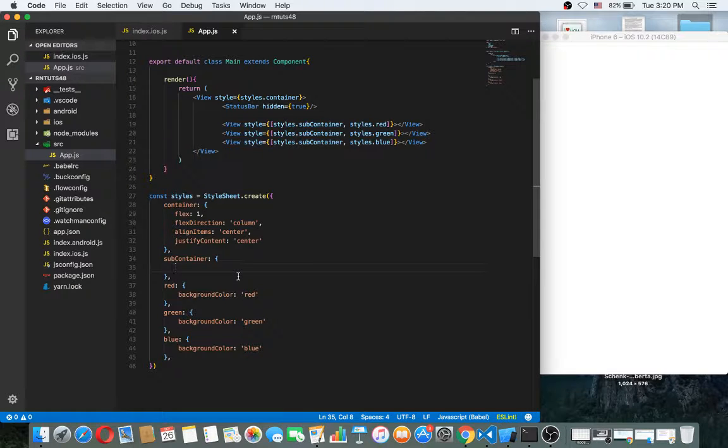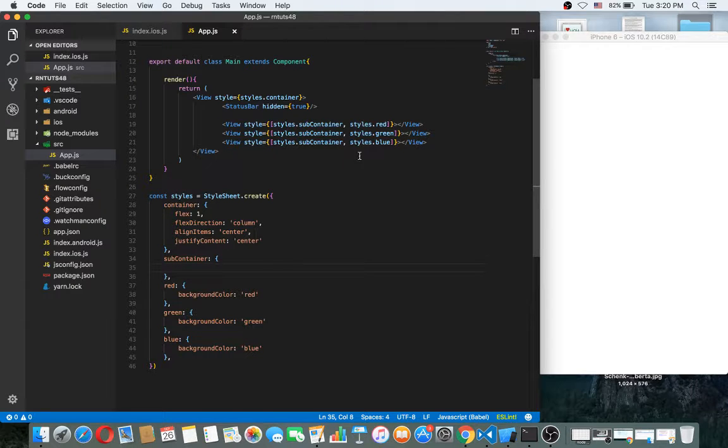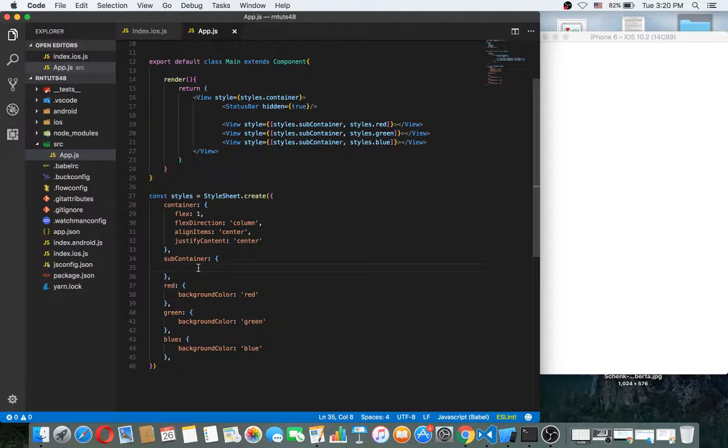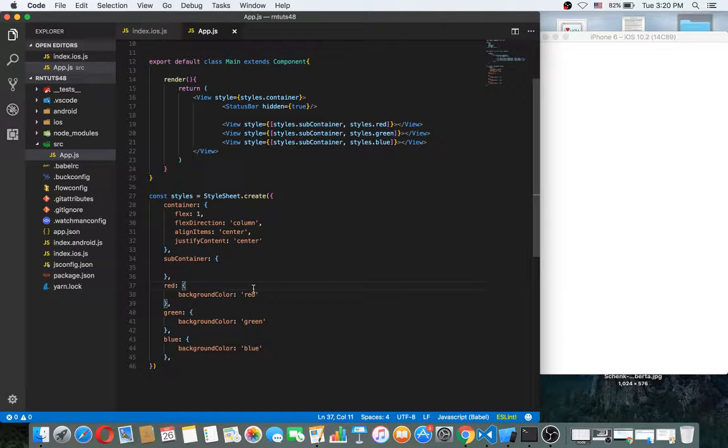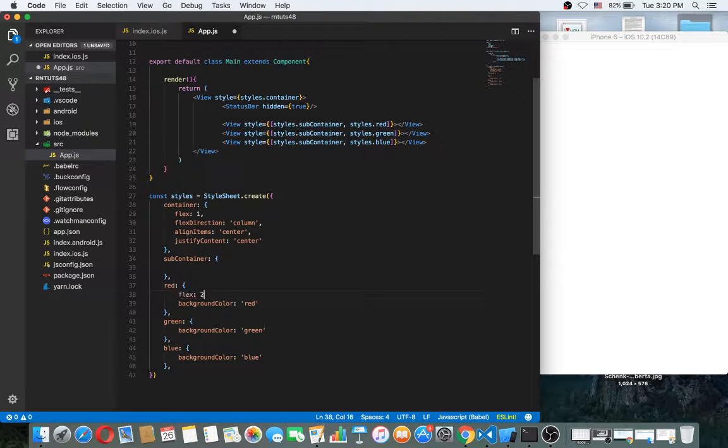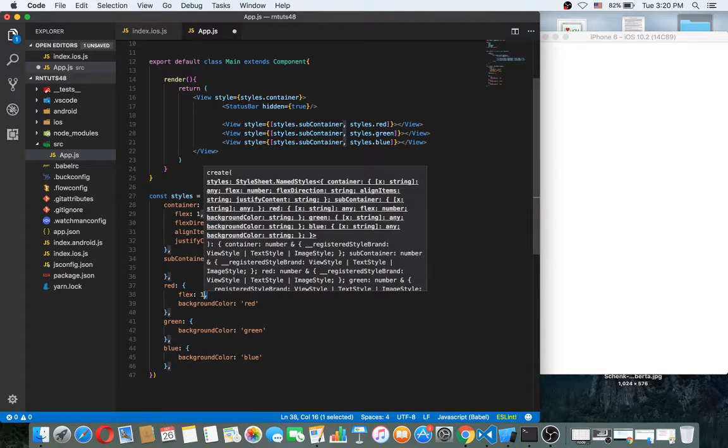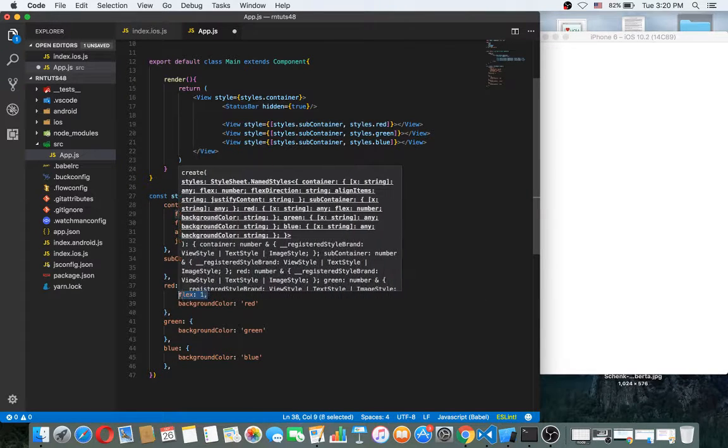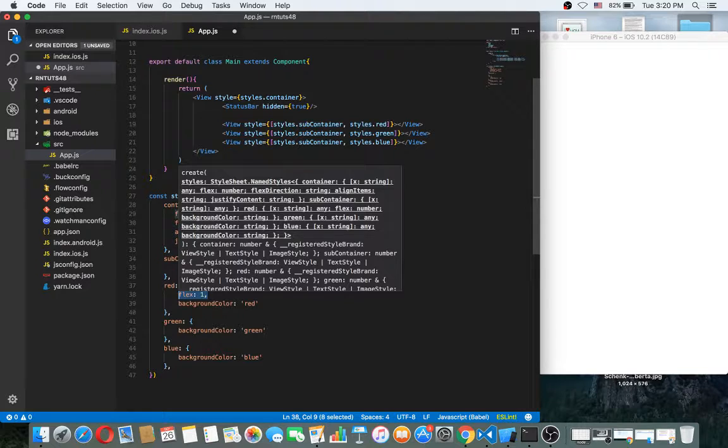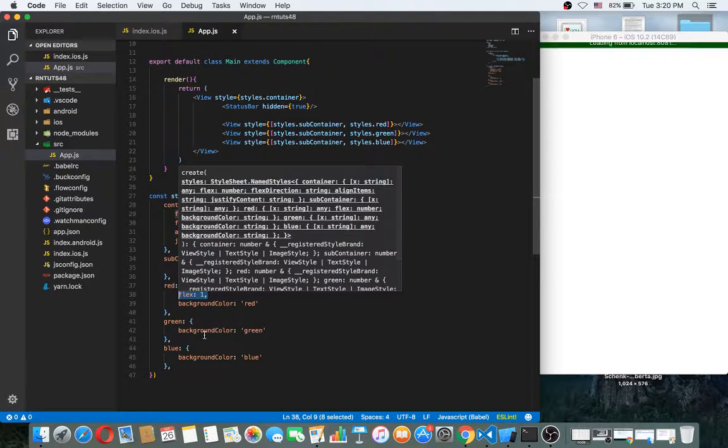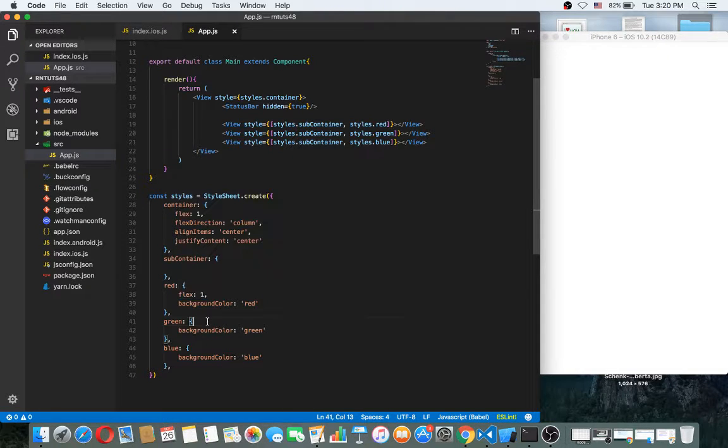So what's the problem? Actually, what's the problem? Because we should give different flex. We should give different flex.